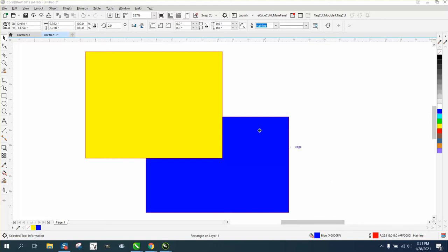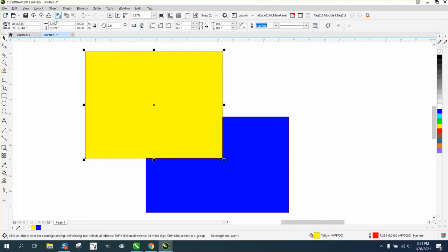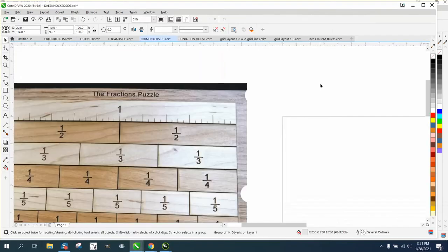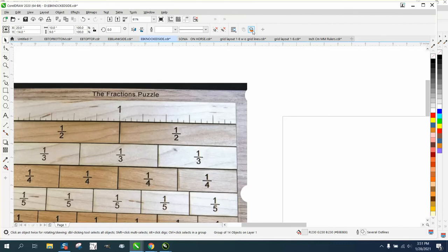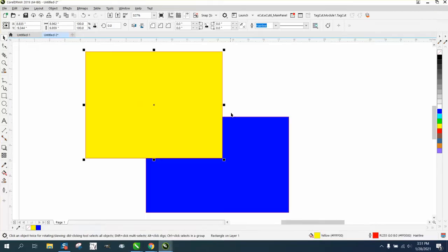Hi, it's me again with CorelDRAW tips and tricks. Somebody asked me about adding a back minus front or back of layer, back of page button as an icon. I'm using 2019 because I believe 2020 has them both already built in, so if you have 2020 you might already have it.